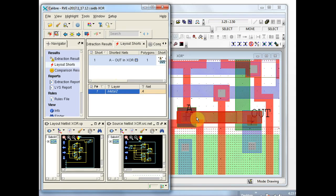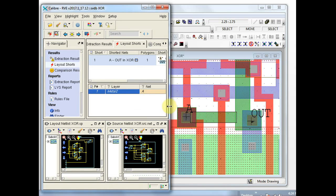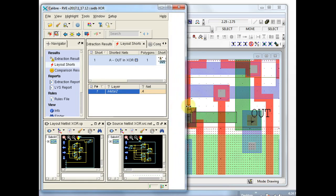And so that's being identified as likely cause of this short. If you clear highlights, this polygon here is a problematic one — at least it's presumed to be.